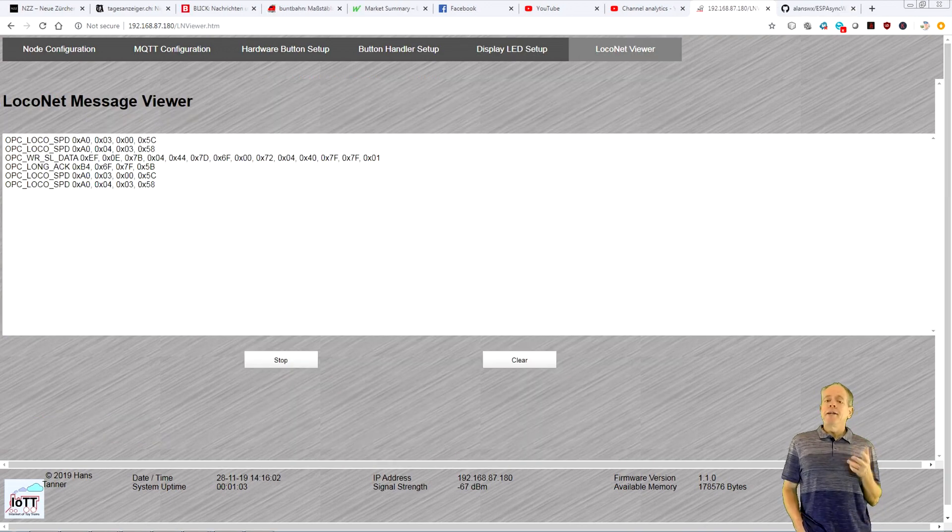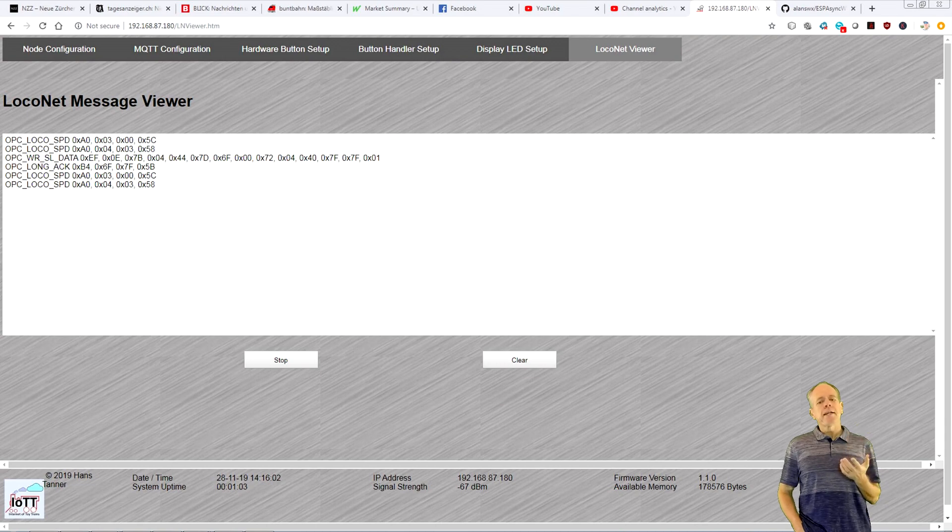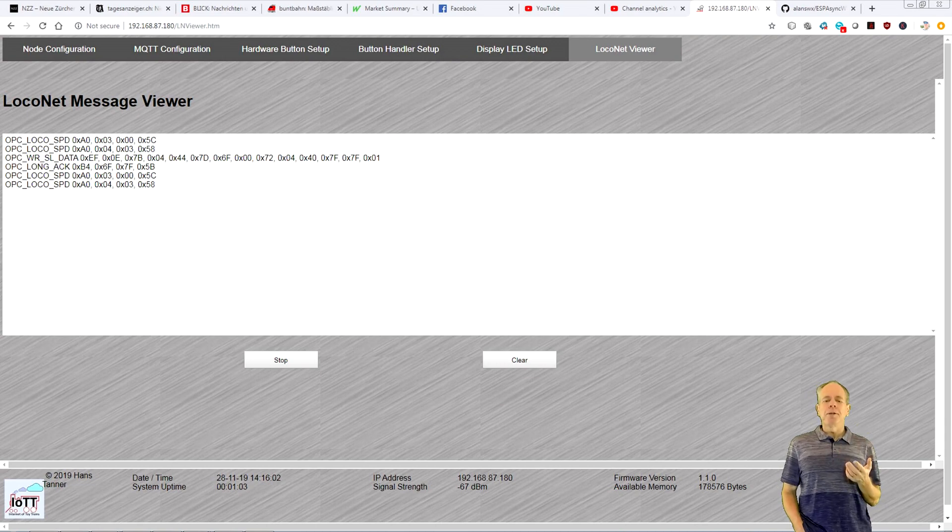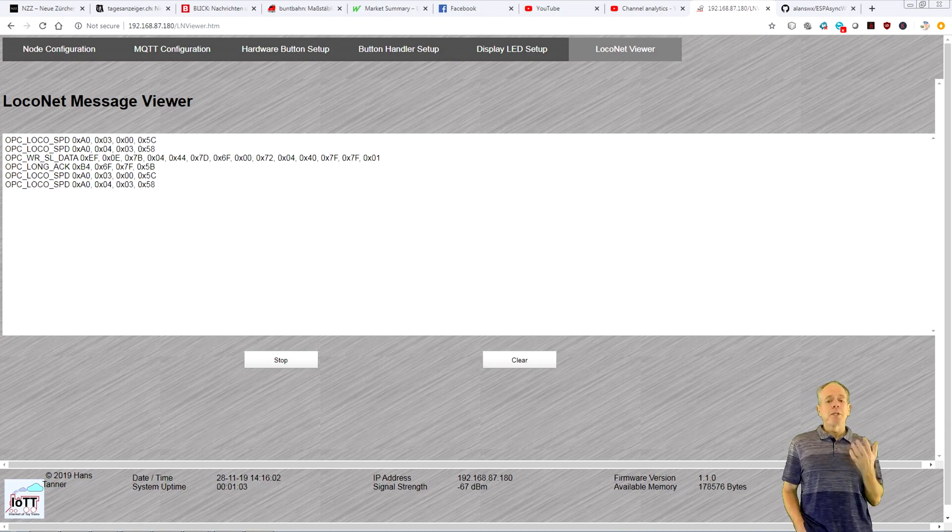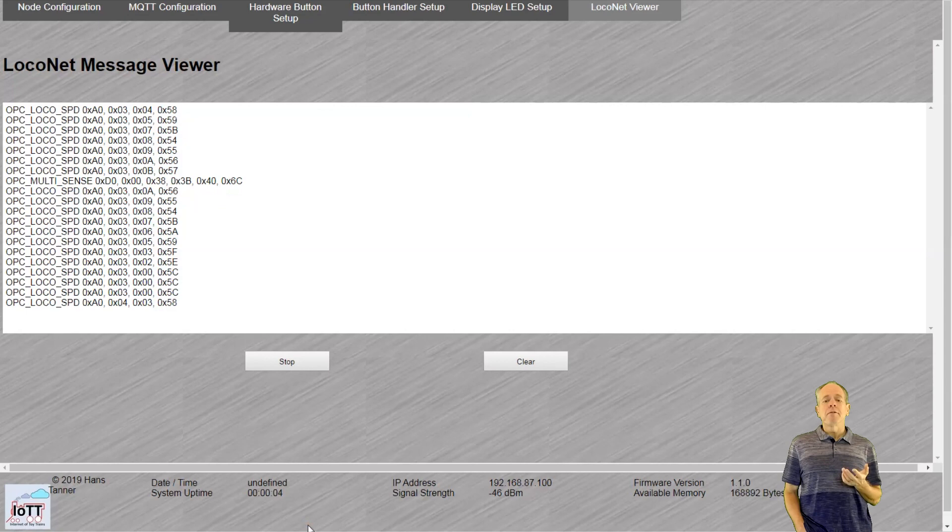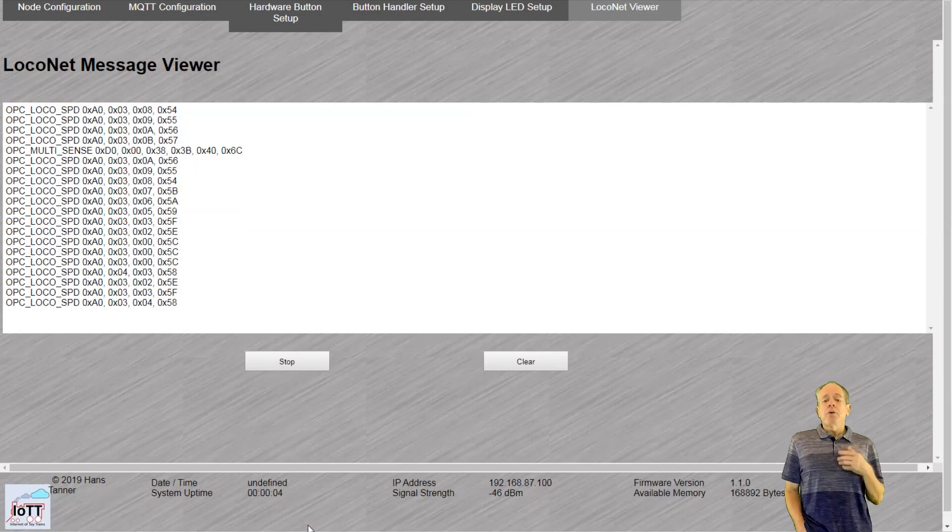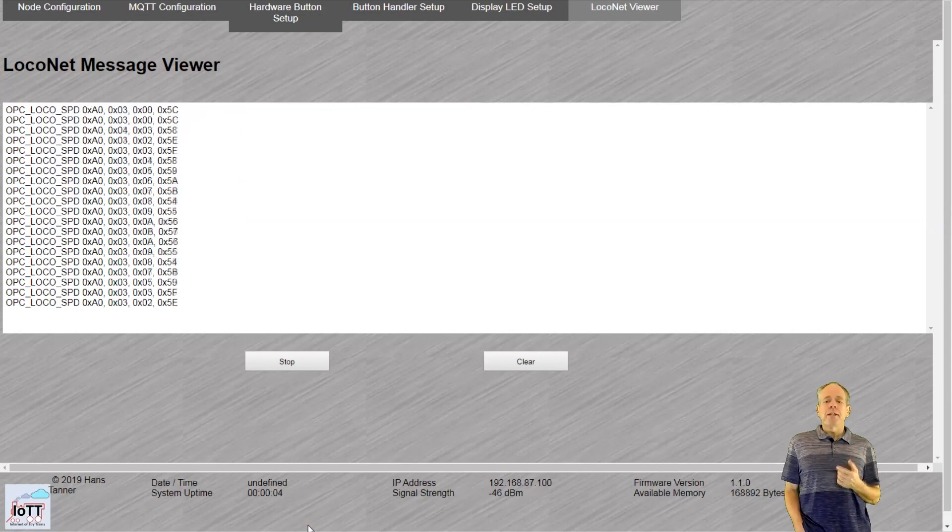And finally, the viewers. If you select a loconet-based communication, either loconet, MQTT or Gateway, you can use the loconet viewer screen to watch the message flow.